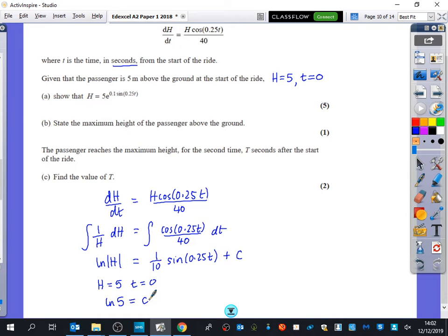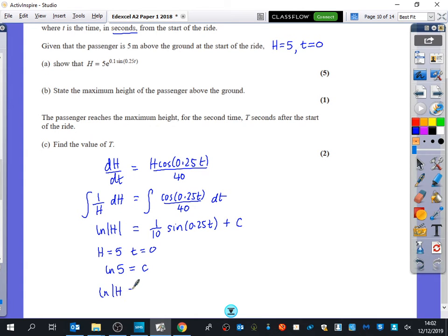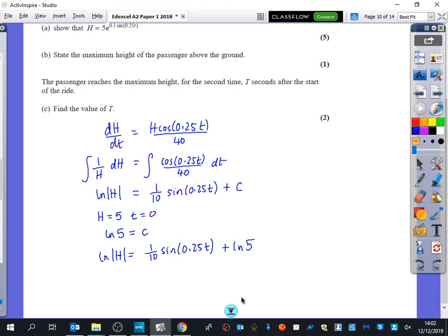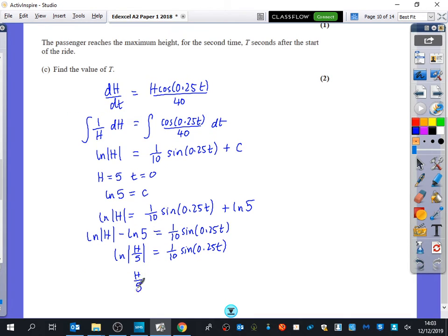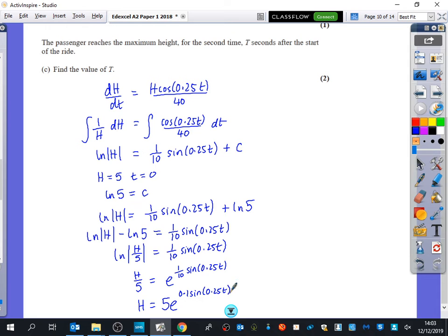Going back with what we have: ln h equals (1/10)·sin(0.25t) plus ln 5. Collecting the log terms: ln(h/5) equals (1/10)·sin(0.25t). Removing the ln: h/5 equals e to the power of (1/10)·sin(0.25t). Multiplying by 5: h equals 5e to the 0.1·sin(0.25t), which is what they were looking for.